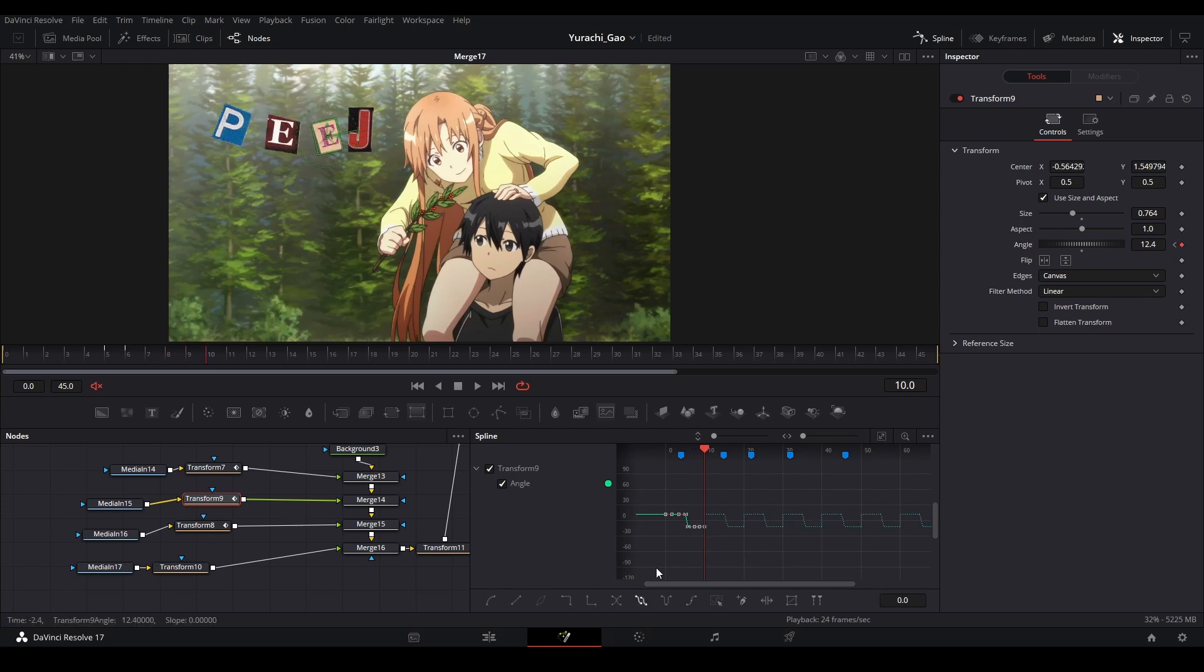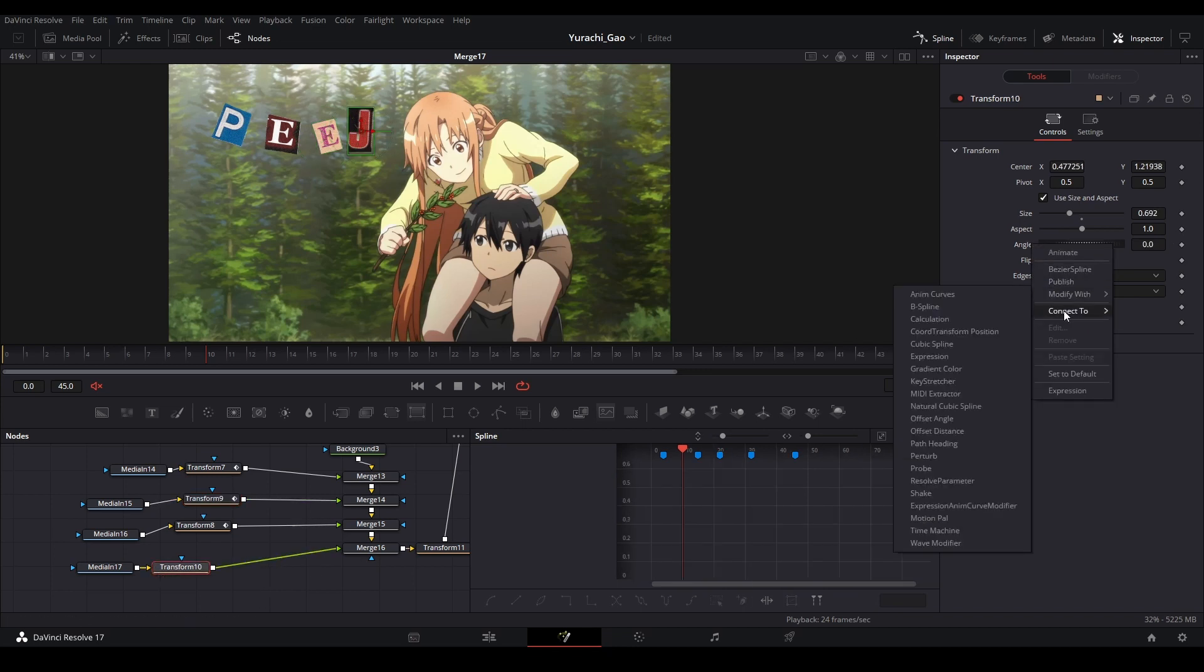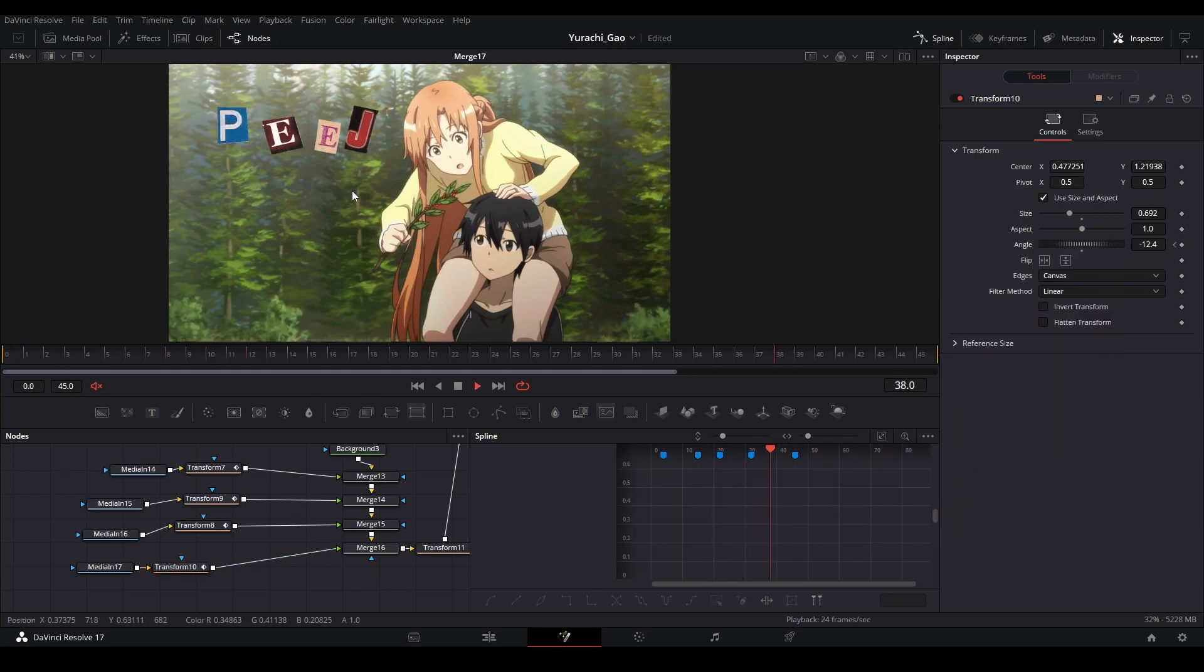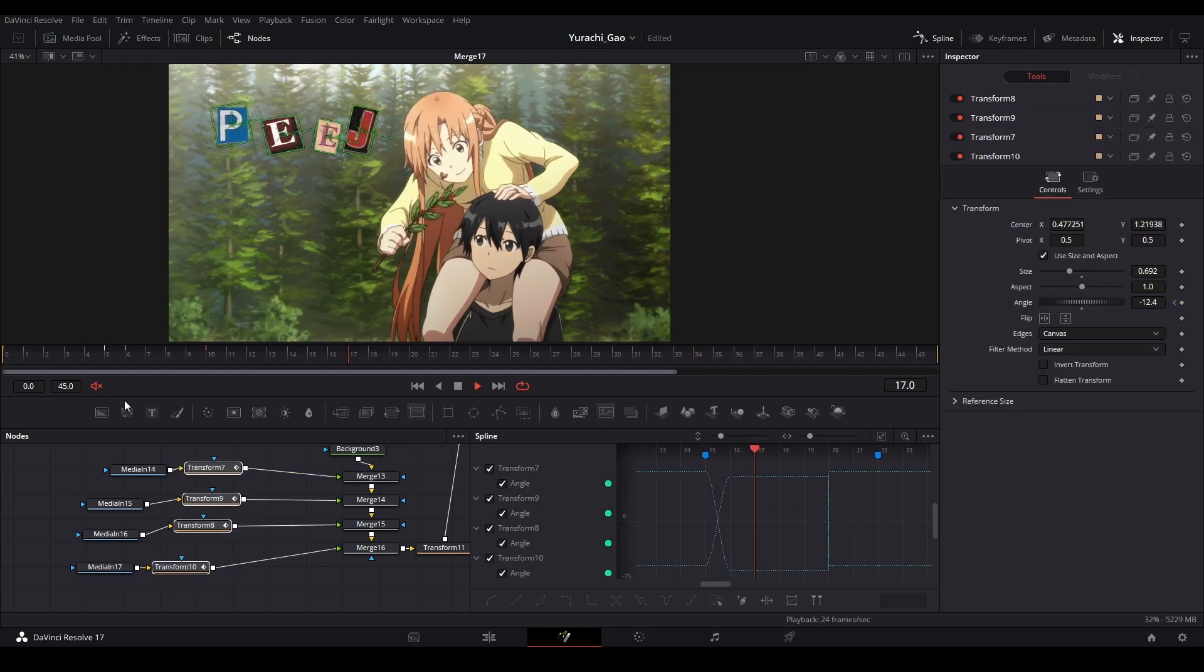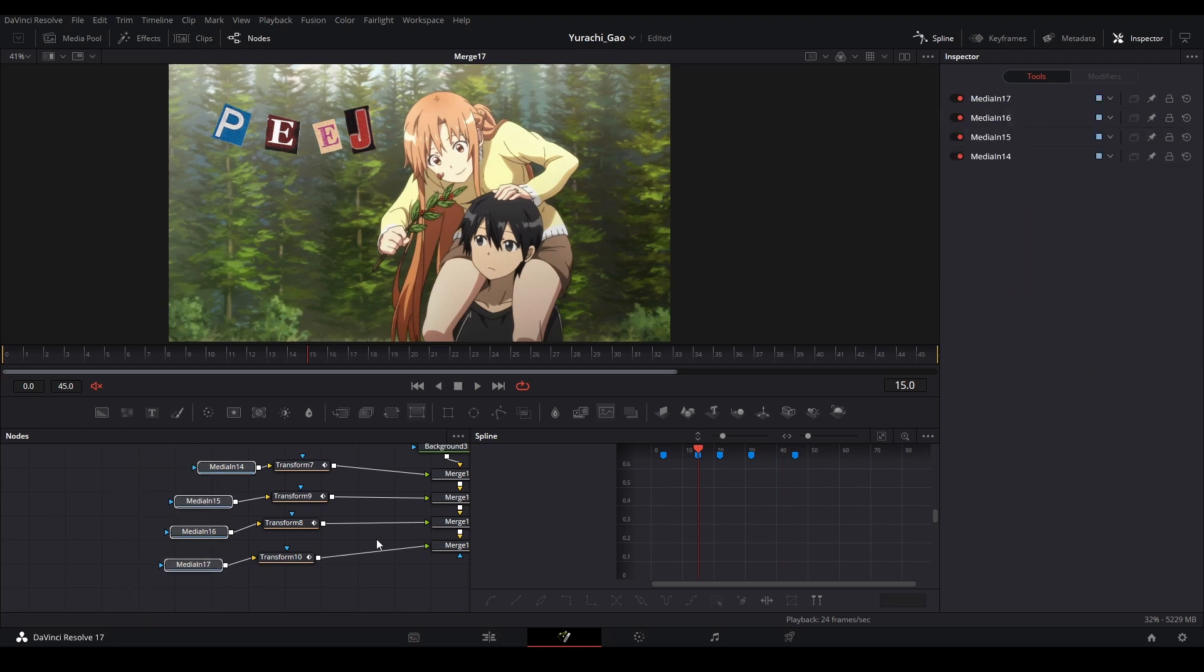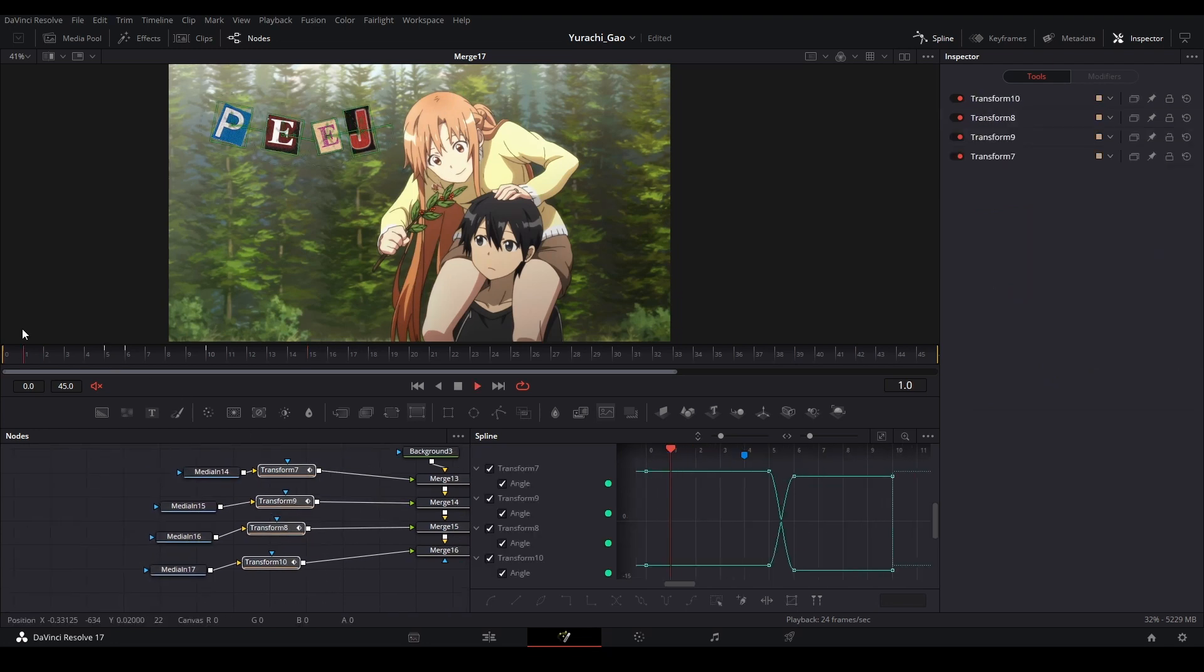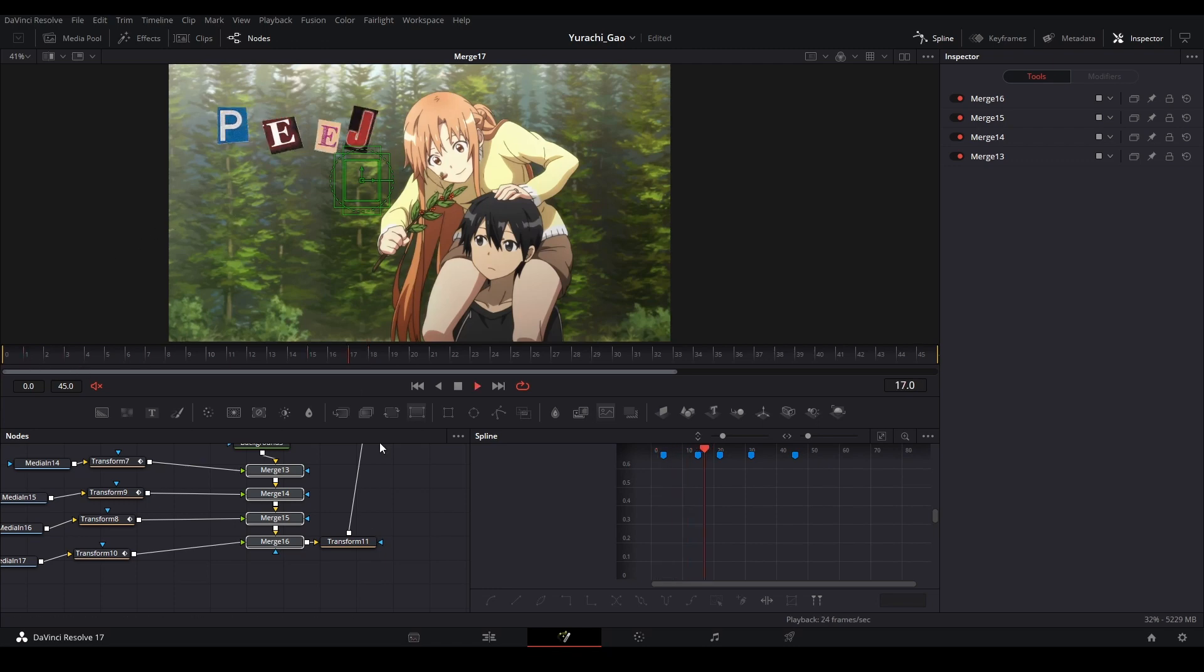And then we can connect our animation from transform nine to the angle, and now we have our animation just like this. The animation will all be the same for all of them. Yeah, that's basically it. Getting an image, transforming it with something like this, and then merging it back on top of your footage.